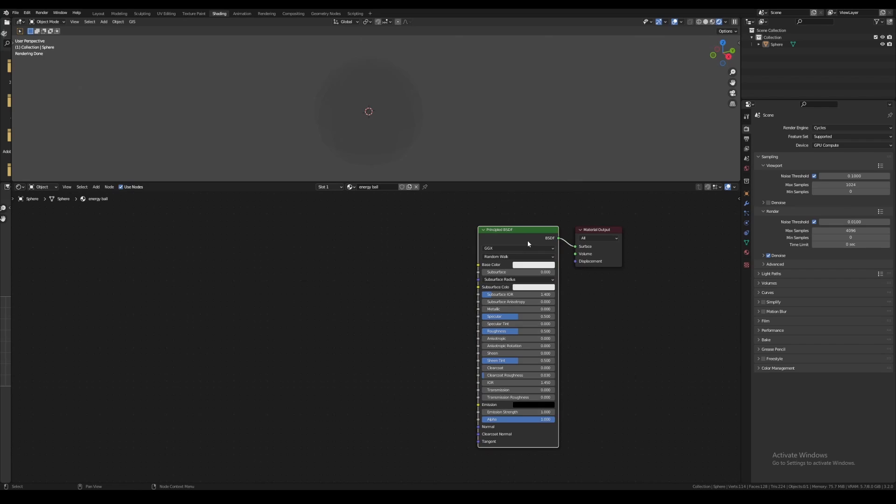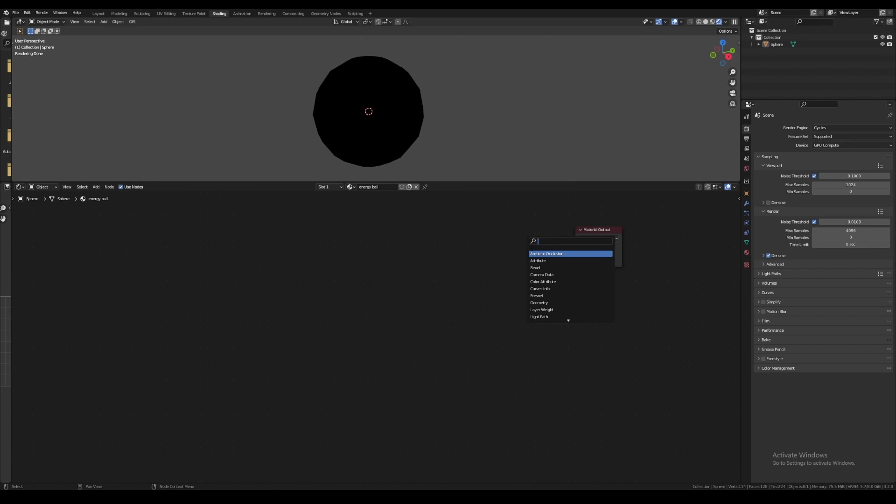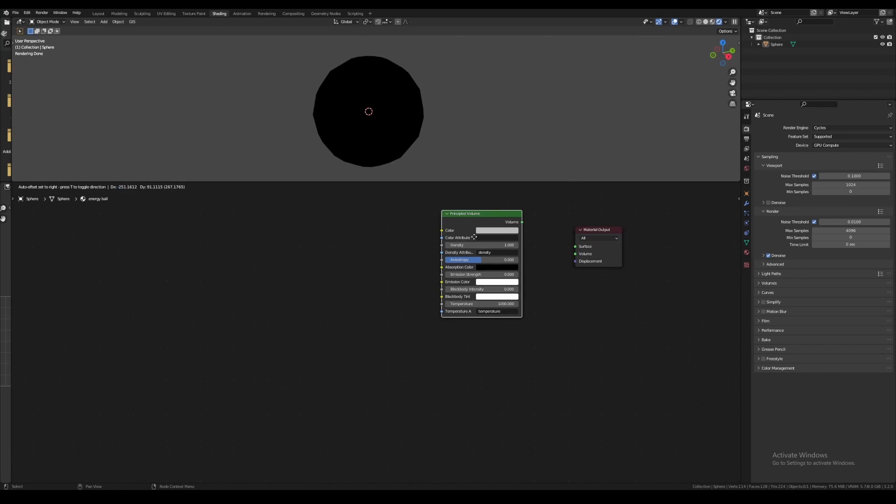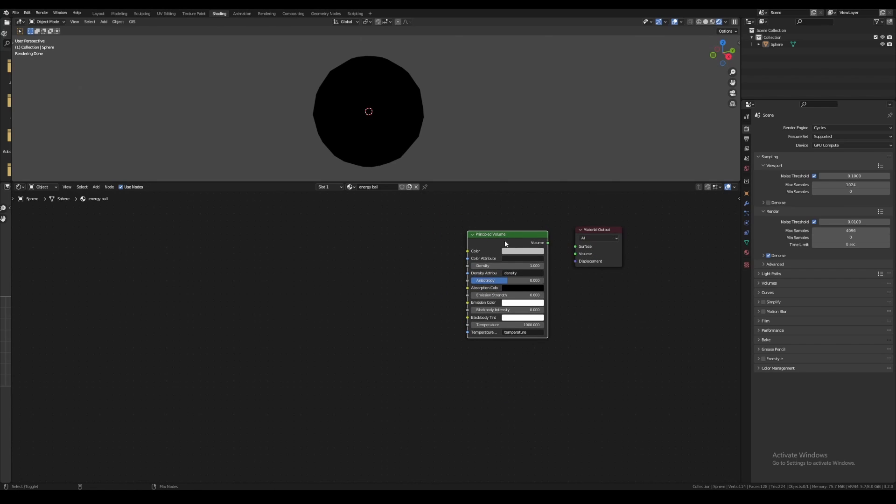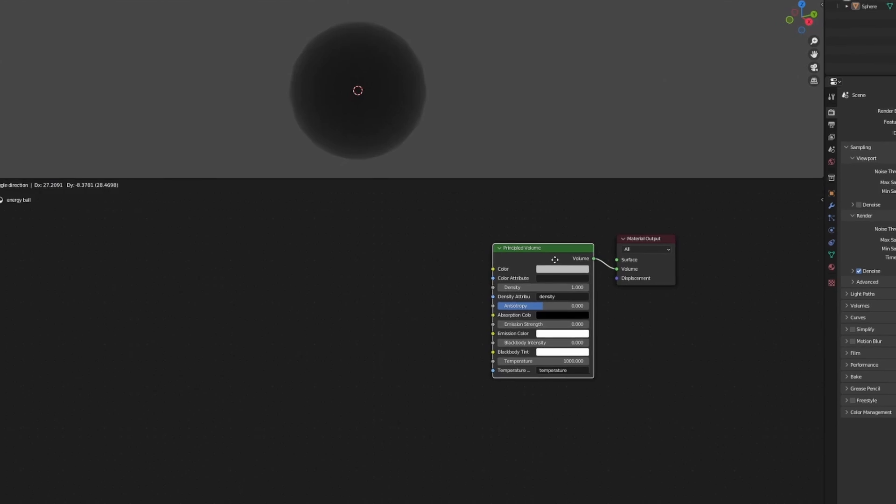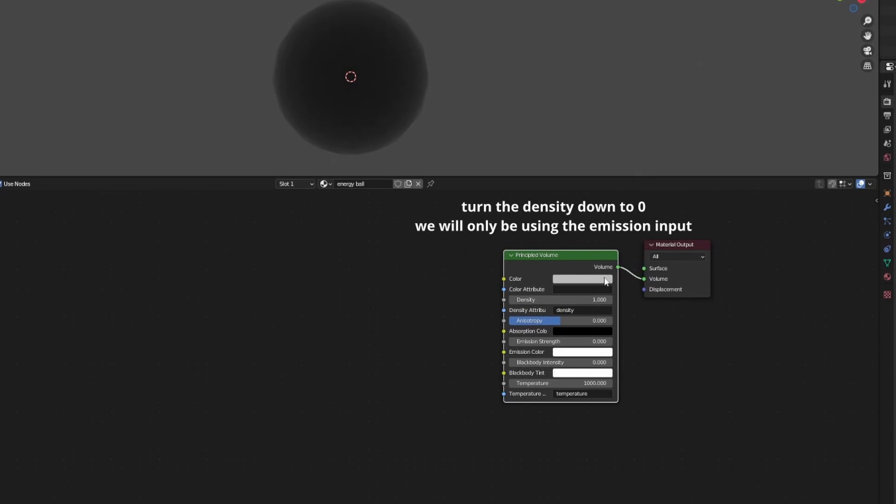Get rid of the principled BSDF and add a new principled volume node. Plug it into the volume input of the material output node. Now turn the density all the way down to zero. We'll be using emission instead of density, which will help keep render times very low.